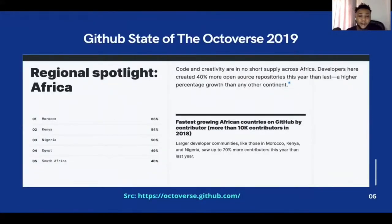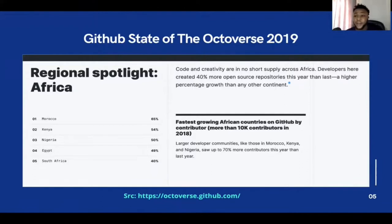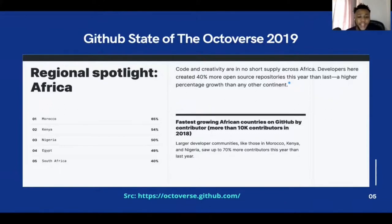Regional app spotlights in Africa: code and creativity are in no short supply across Africa. Developers here created 40% more open source repositories this year than last — a higher percentage growth than any other continent. In Morocco, 65% growth happened; in Kenya, 54% growth; in Nigeria, with about 200 million people, 50% growth; Egypt, 49% growth; South Africa, 50% growth. It is quite interesting.